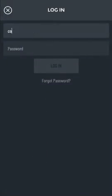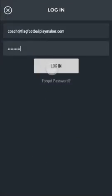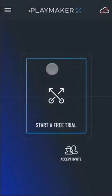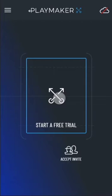It's important that you log in with the same PlayMaker account that you used to export your playbook. If you don't already have a team set up on PlayMaker X, tap the Free Trial button.